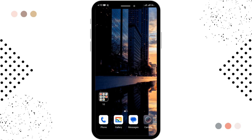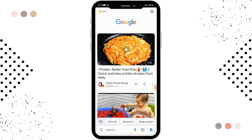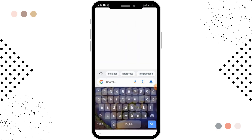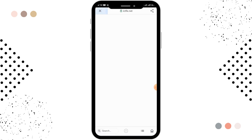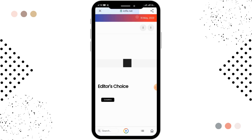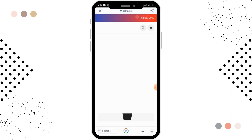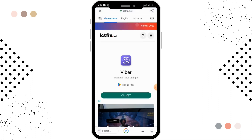First of all, you have to open up Google, and in the search bar you have to search for ictfix.net. By searching, you'll be able to see the website. You have to click on the first site.